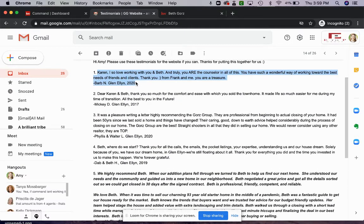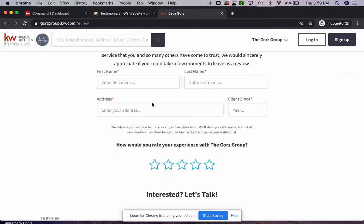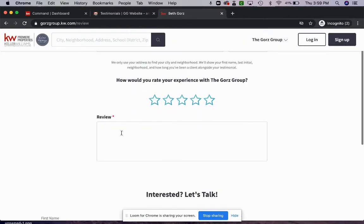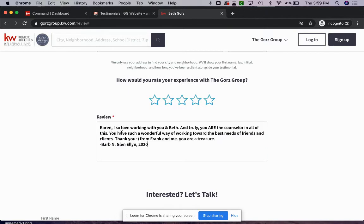So I'm just going to copy this testimony here. I'm copying the whole thing right into the review box so I can see everything. I can see that Barb N is the person that left the review.